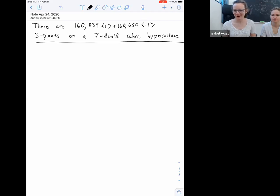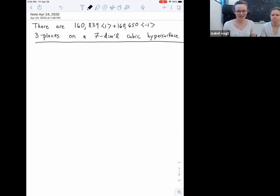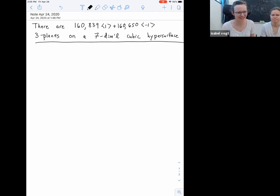Welcome everyone. It's great to see so many people here for our second official Stanford online algebraic geometry seminar. We're really excited to have Kirsten Wilkogren talking today about the fact that there are 160,839 times one plus 160,650 times minus one three-planes on a seven-dimensional cubic hypersurface. So take it away, Kirsten.